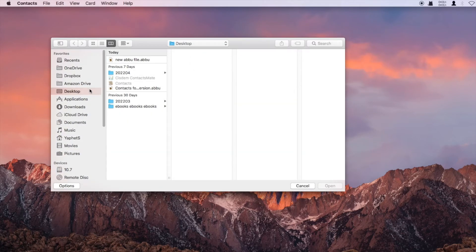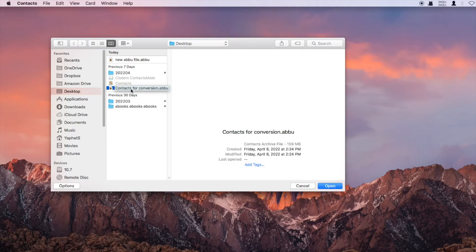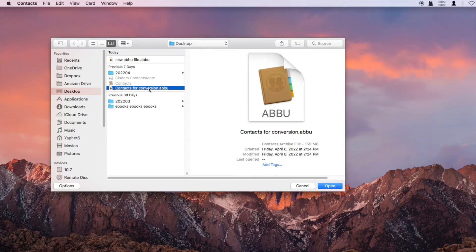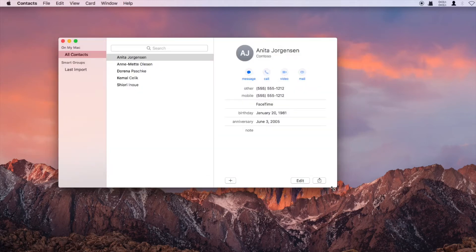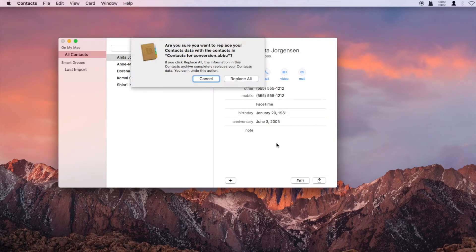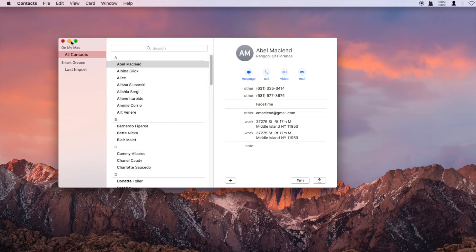Select the ABU file that you want to convert to Excel. Click Replace All. Now the contacts that you want to convert to Excel are in the Contacts app.